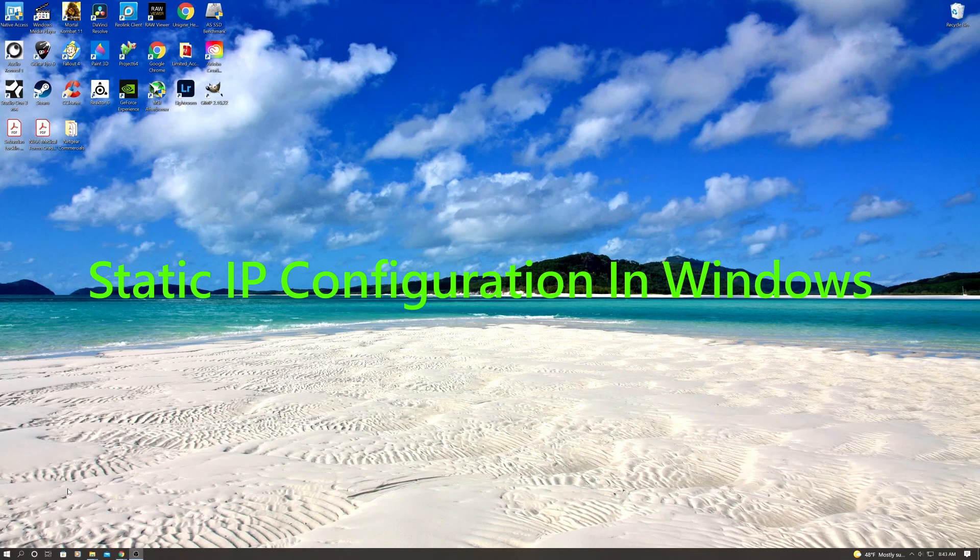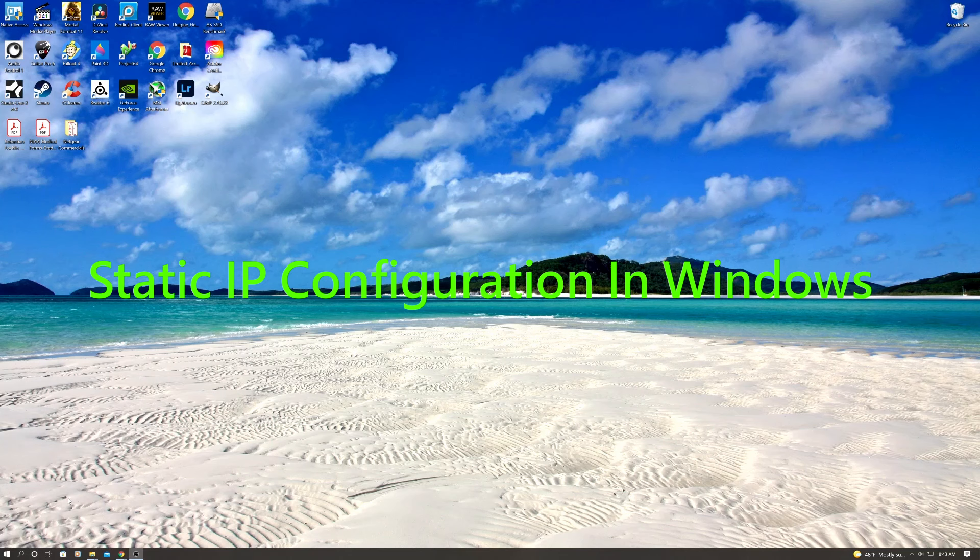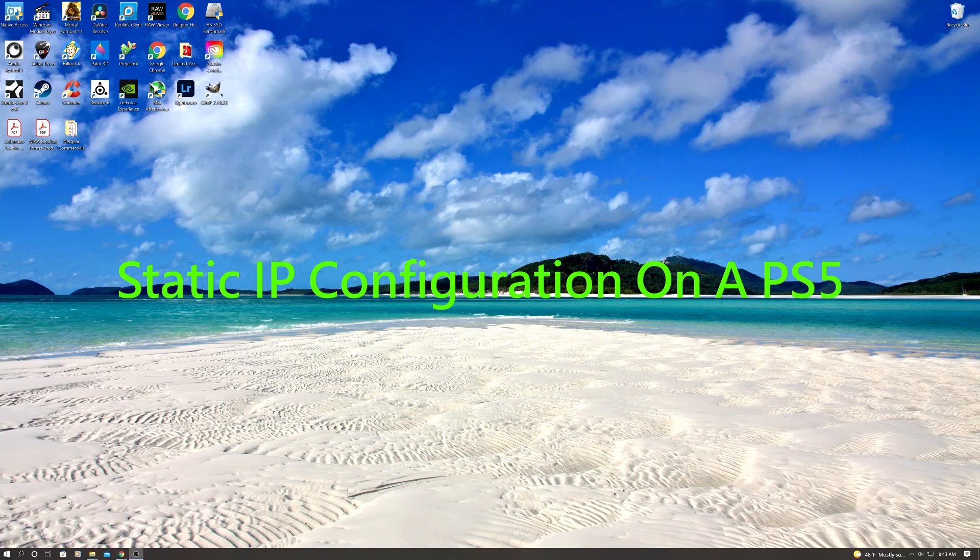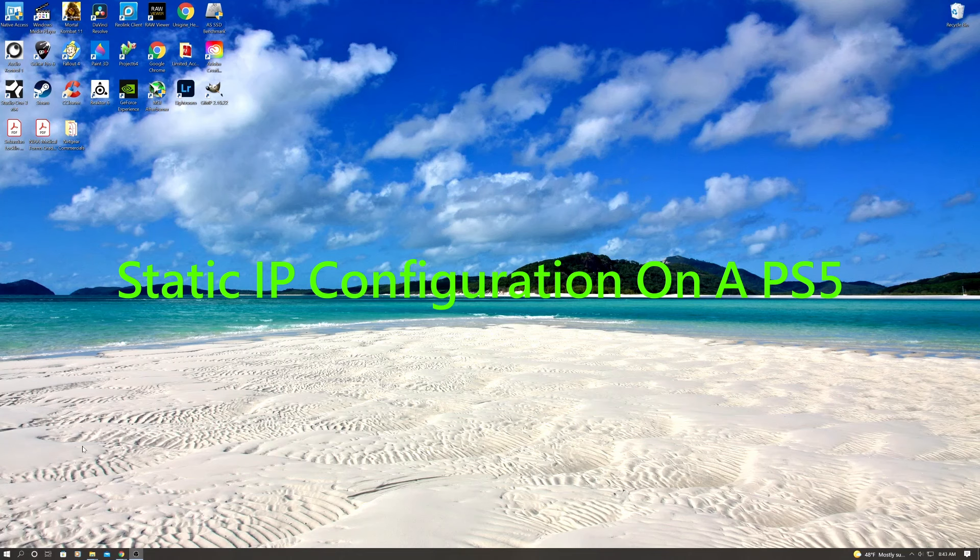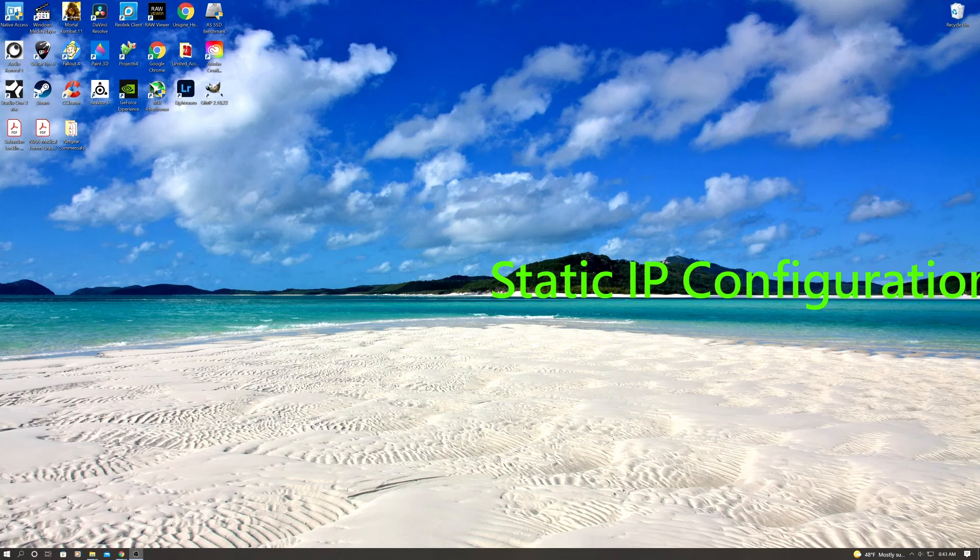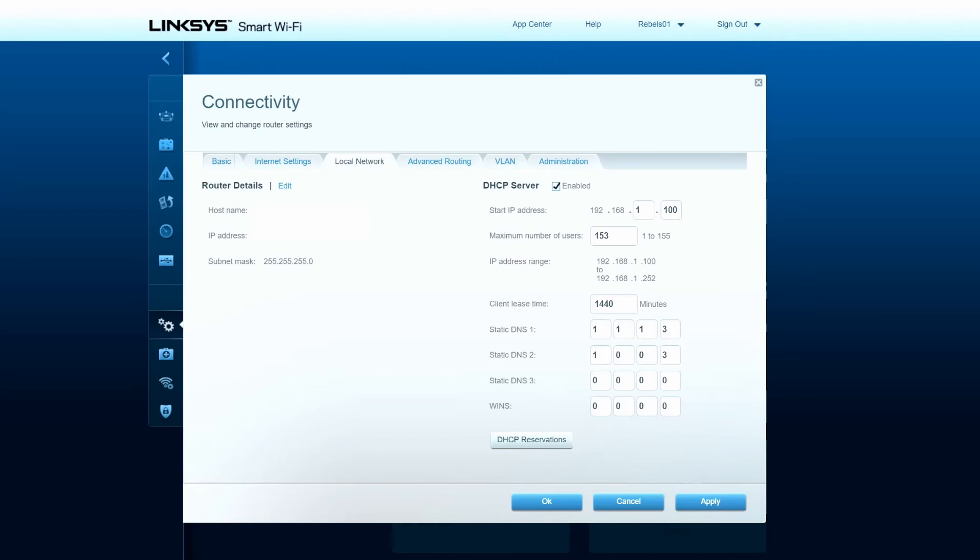So first we're gonna do static IP configuration in Windows, and then we're gonna do static IP configuration on a gaming console, and we'll do that on a PlayStation 5. So first thing we want to do is go to router settings.